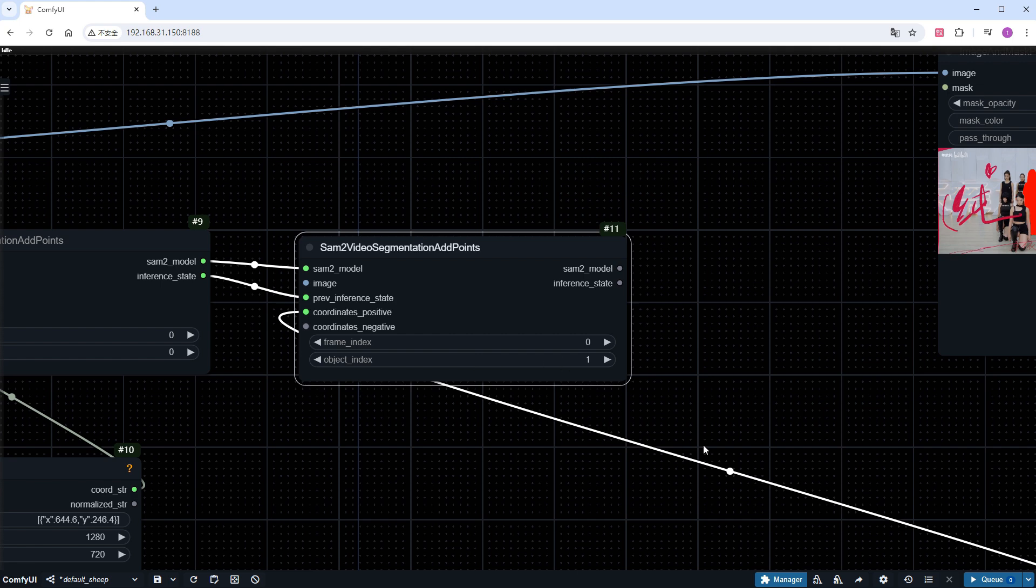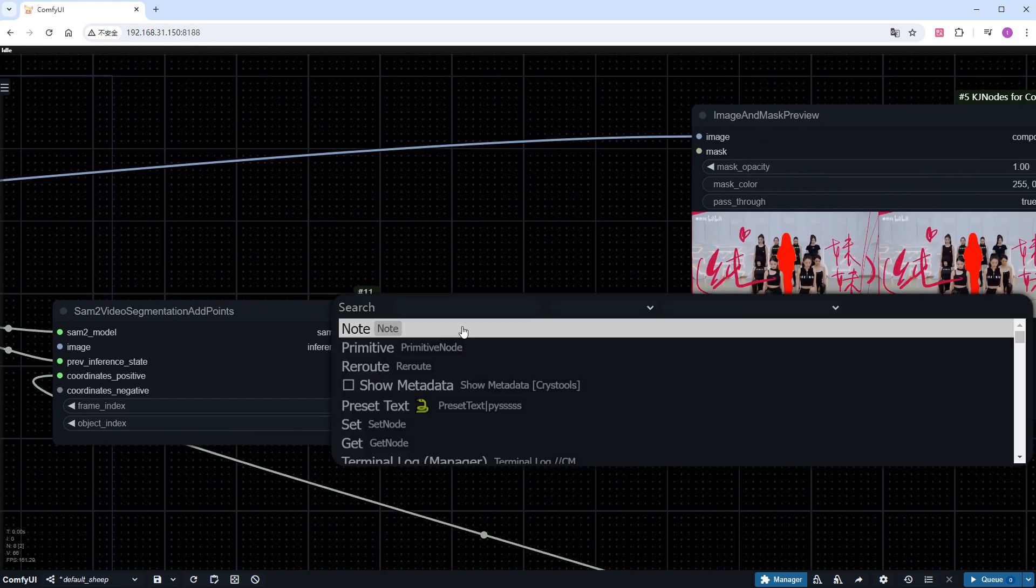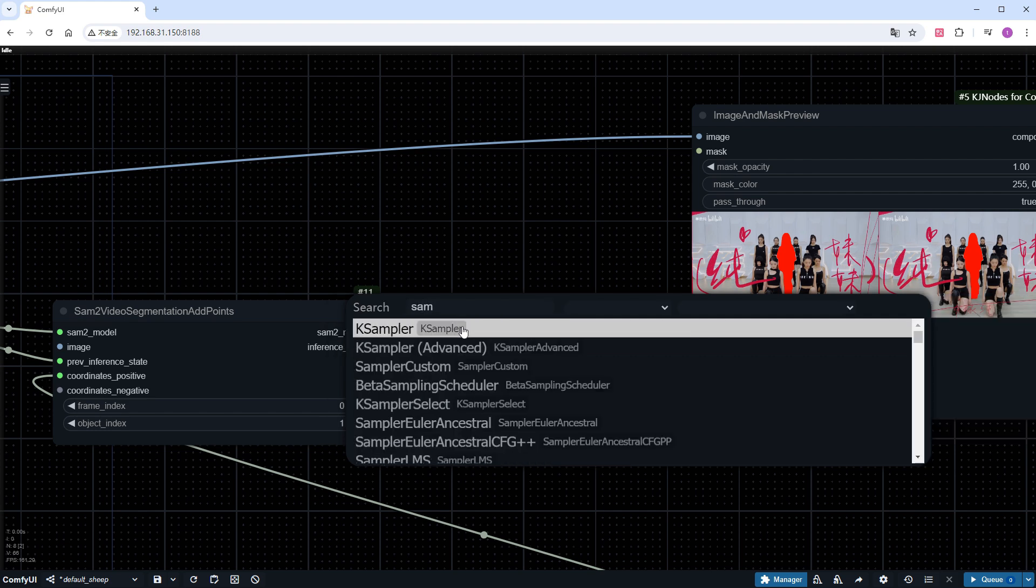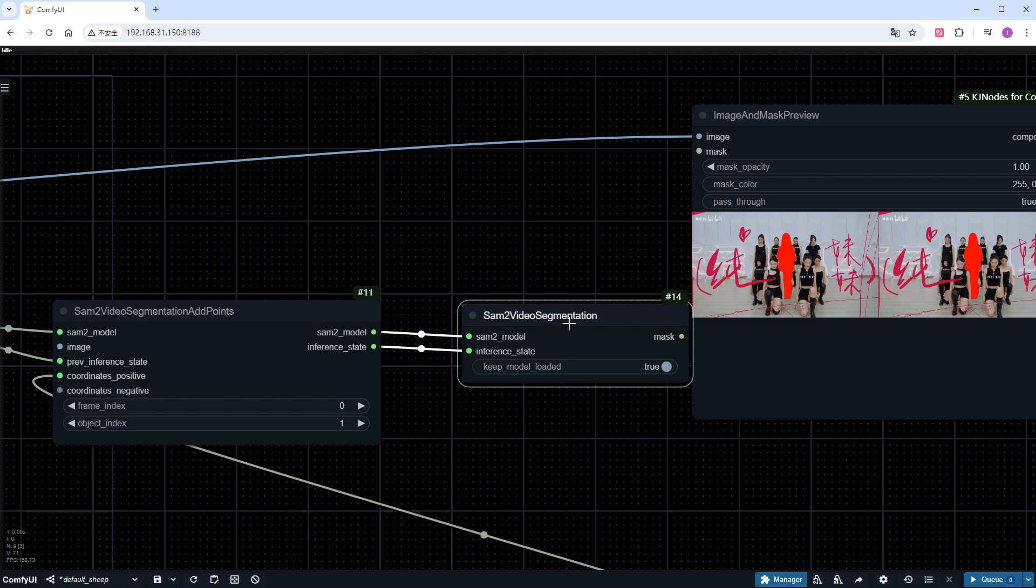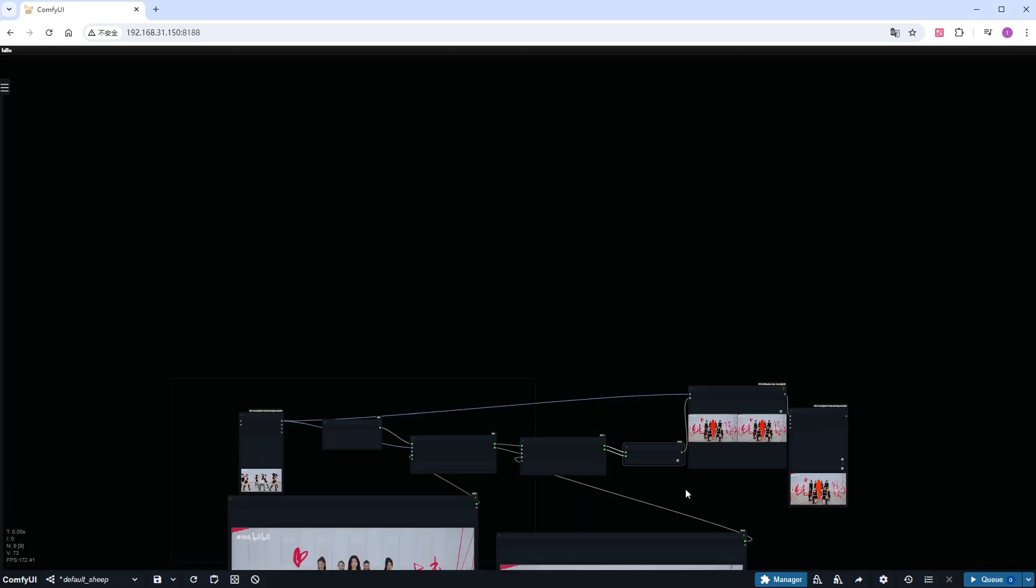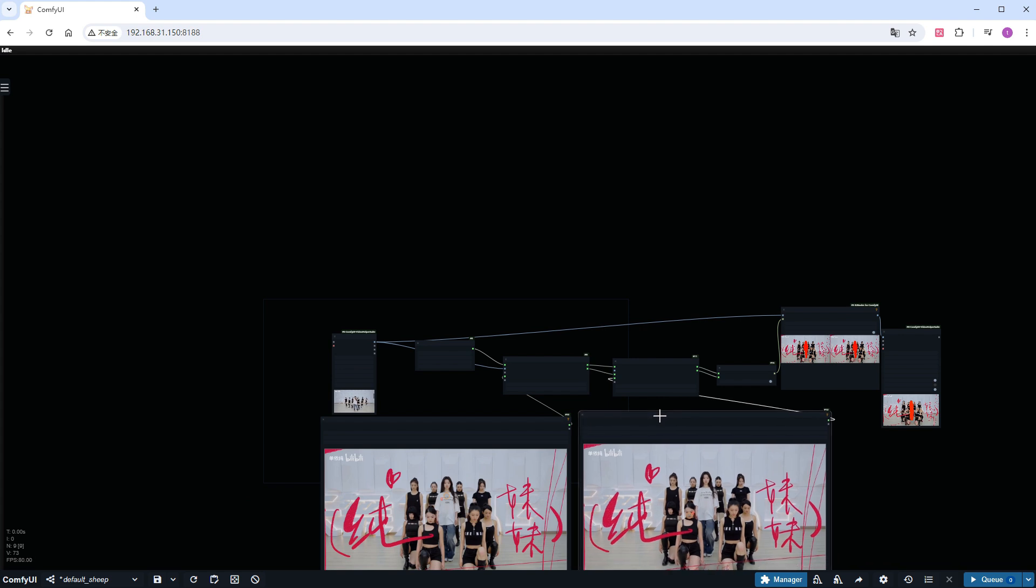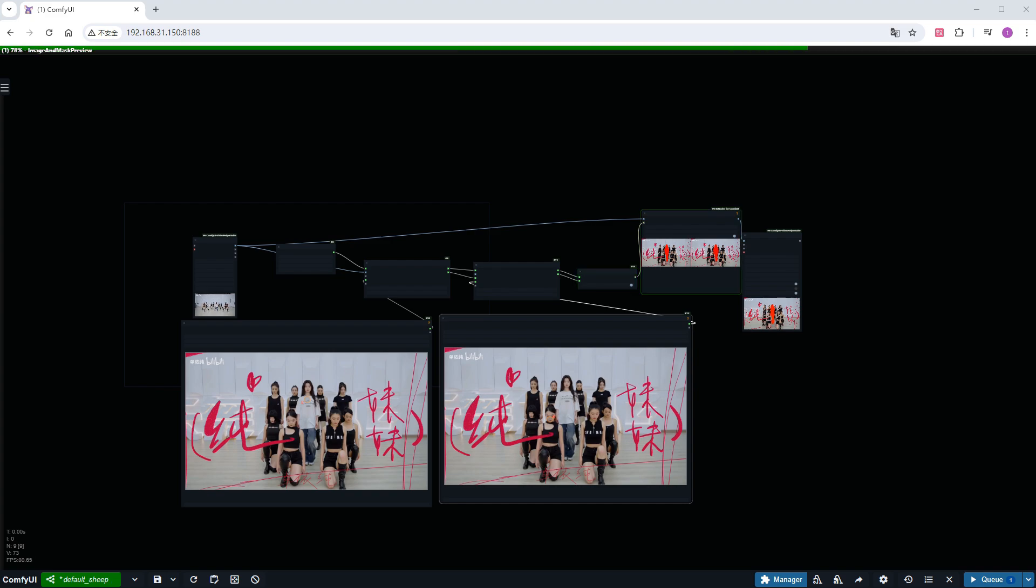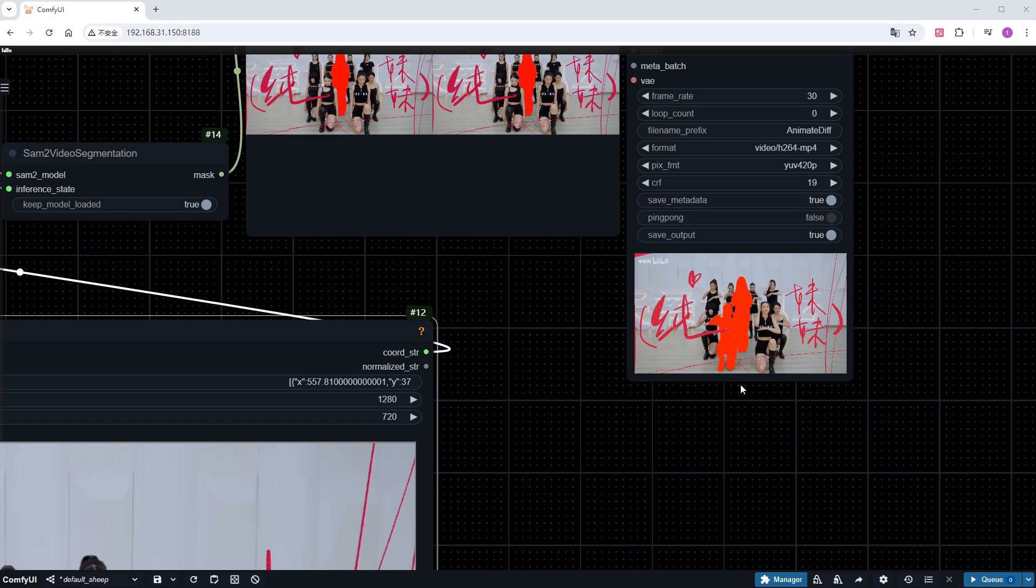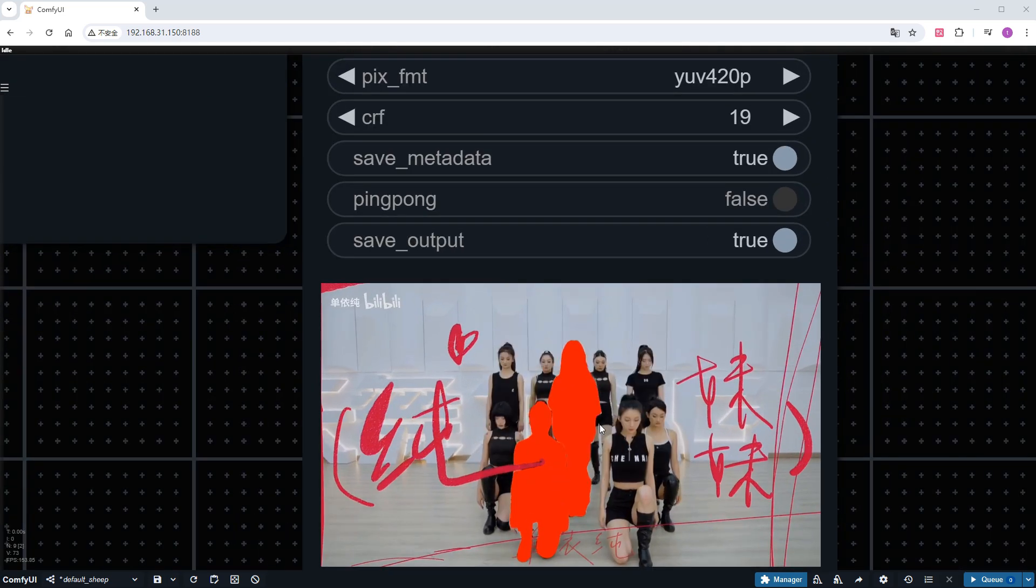Remember to change the object_index in the second group of nodes to one. If we need to add more, the numbers here should increase sequentially. Next, add a SAM2 video segmentation node to complete the connections. And the entire workflow is complete. Click run, it processes quickly as well. Check the result, and both targets have been marked throughout.